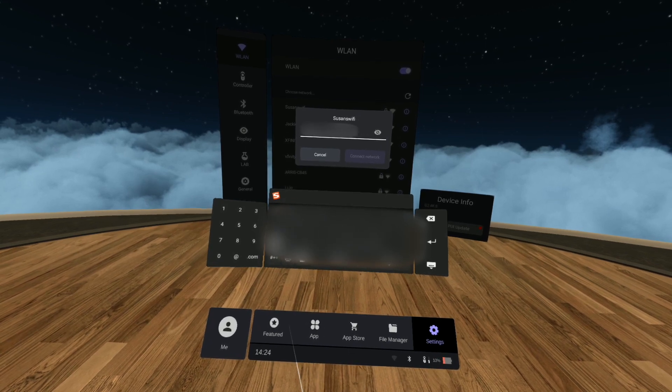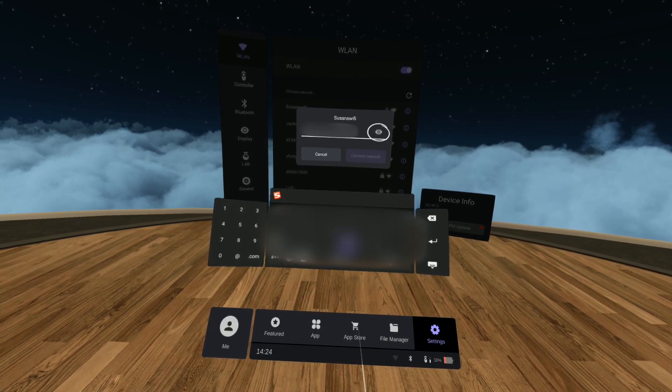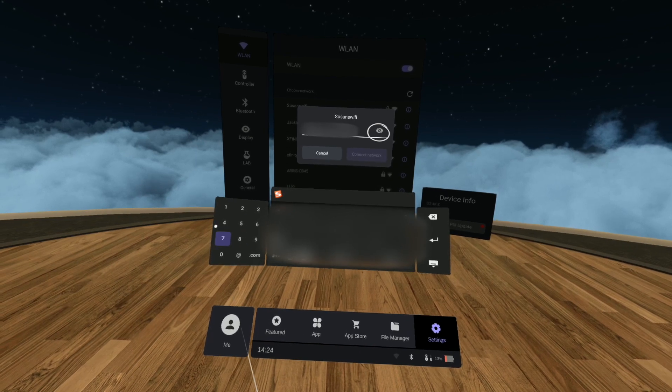We recommend clicking the I symbol on the right, which will show your password as you type so you can ensure it is correct.